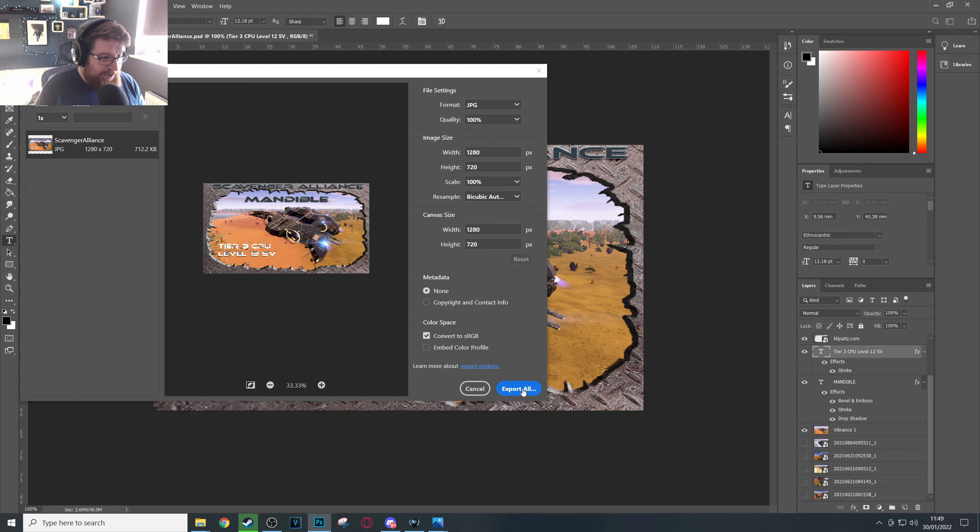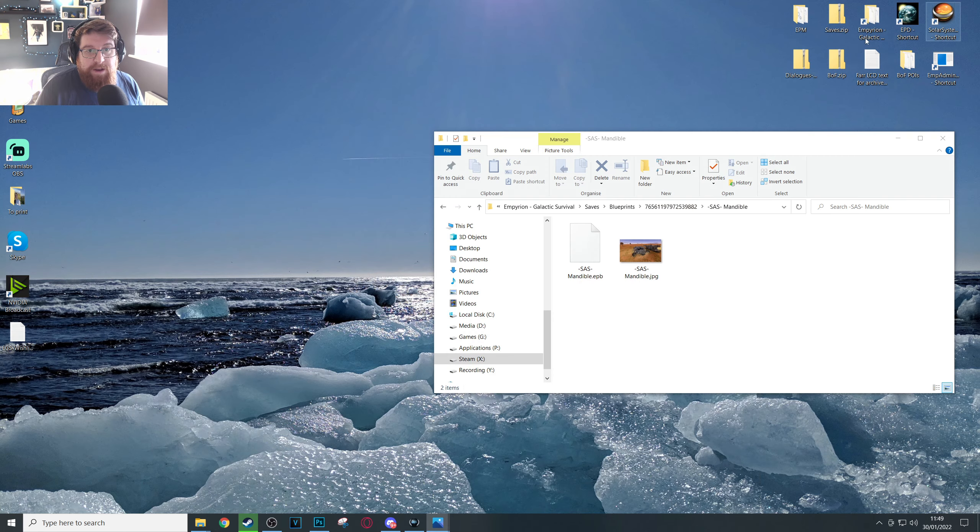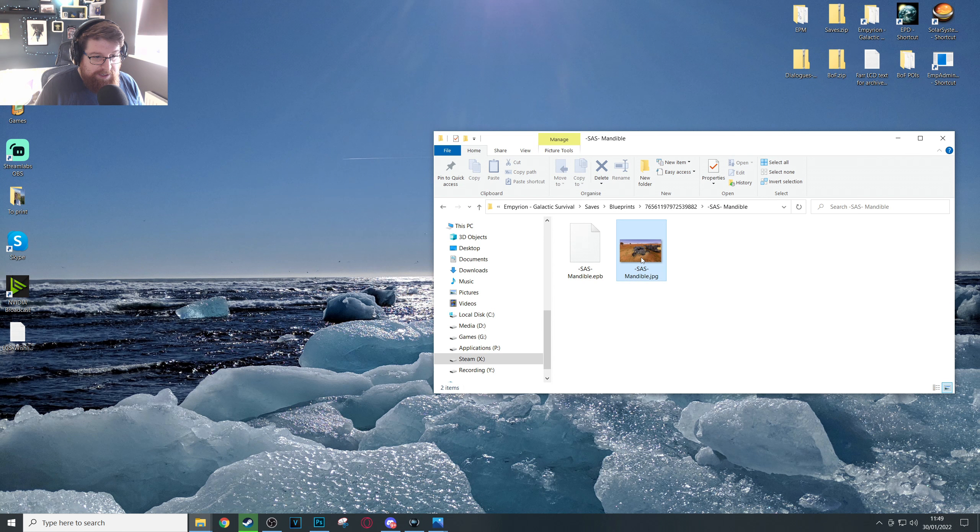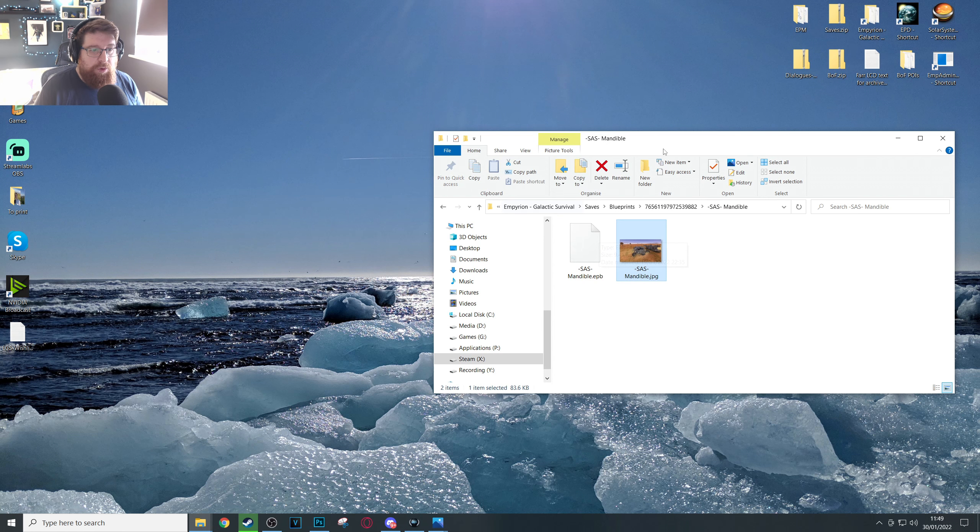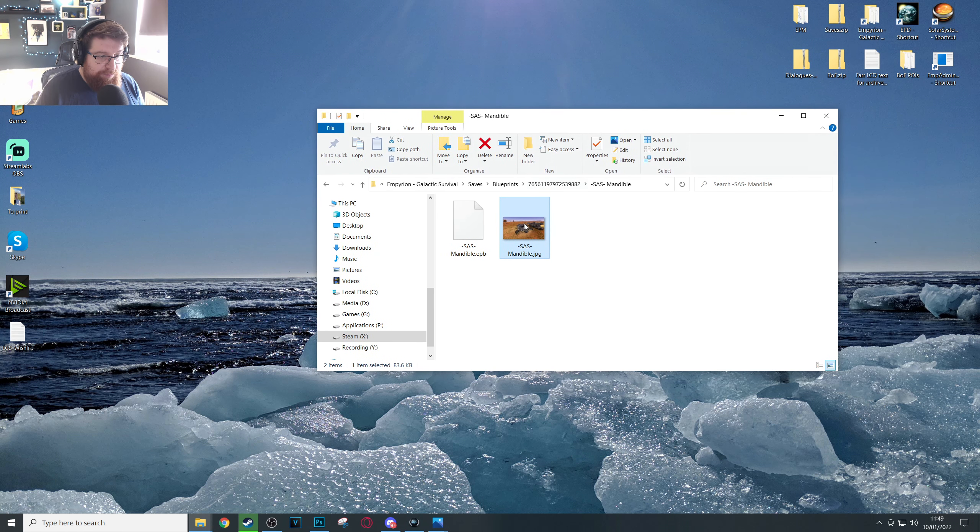Okay, you can go ahead and close or minimize your photo editor. Now just take a note of the name of the ship in your Steam blueprint, sorry, your Empyrion blueprints folder here.